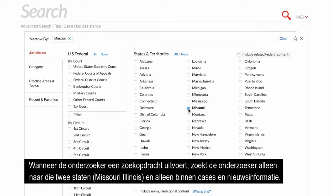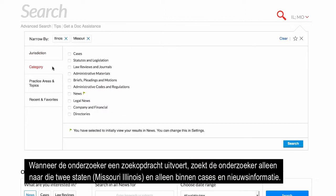When the researcher conducts a search, the researcher is only searching those two states, Missouri and Illinois, and only cases and news information.